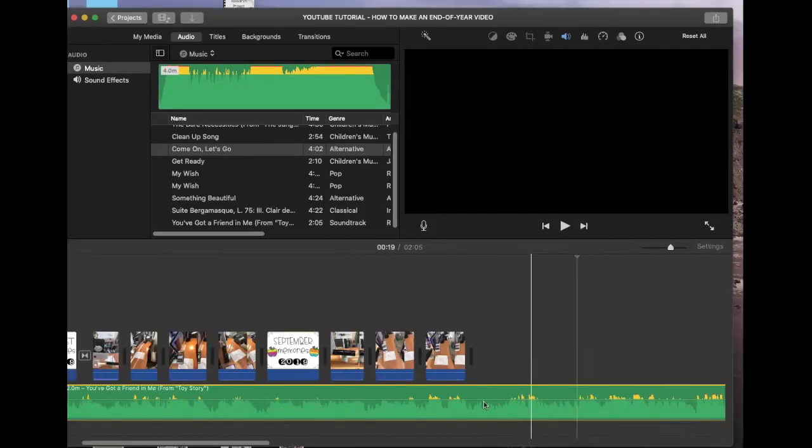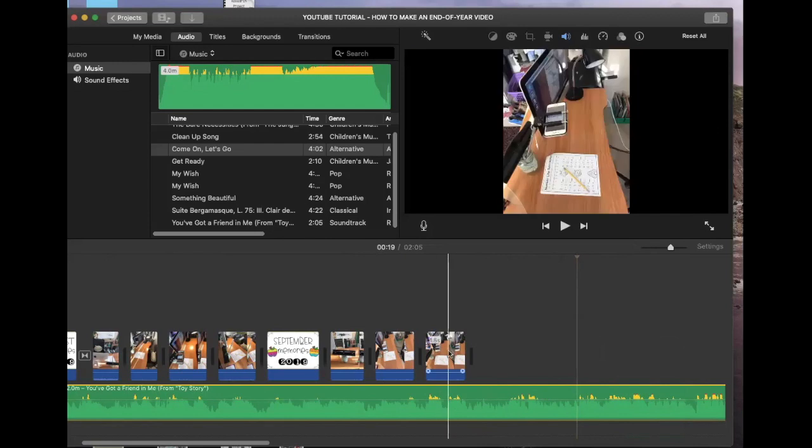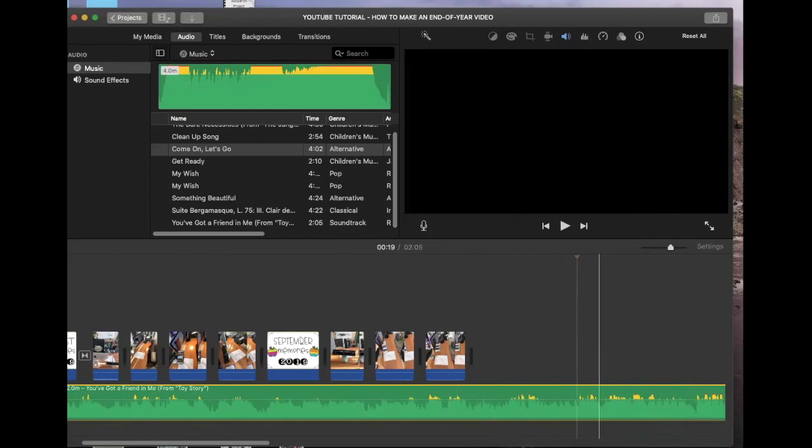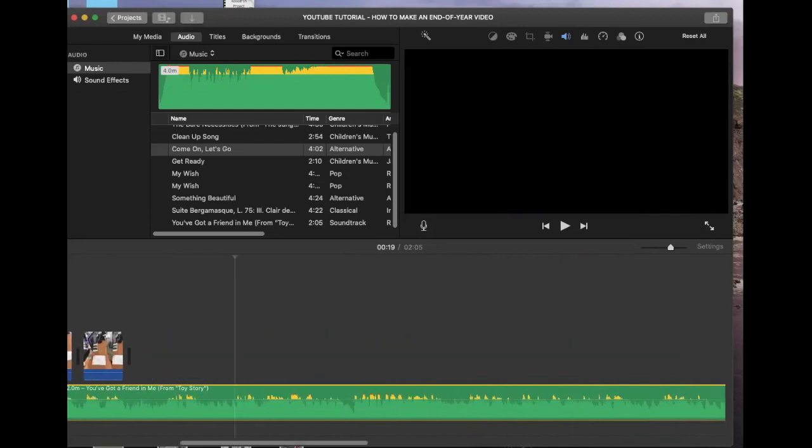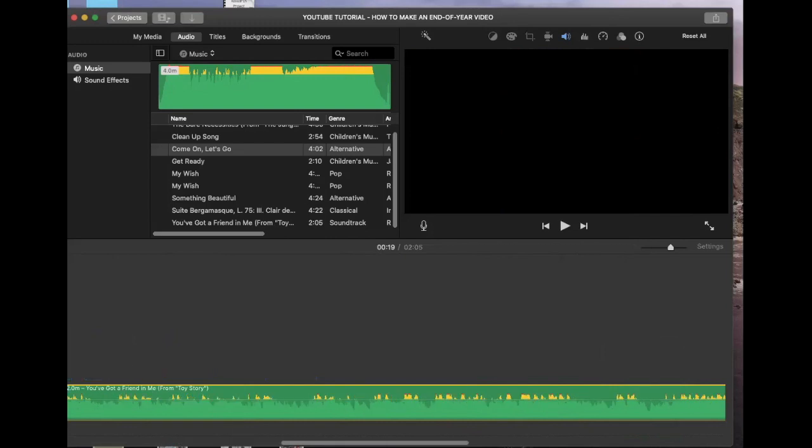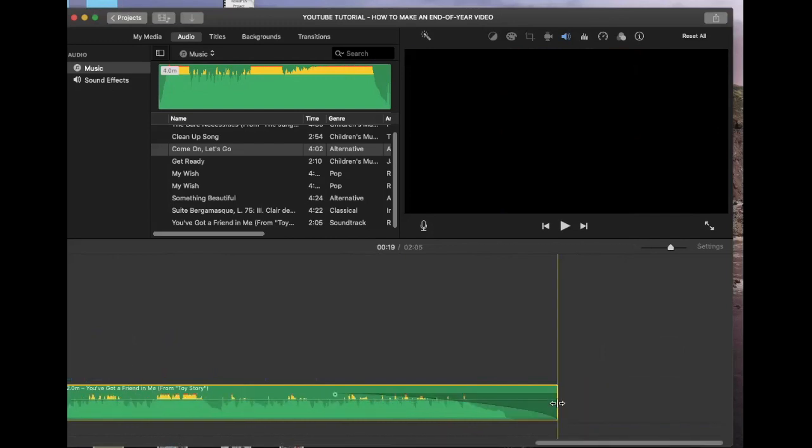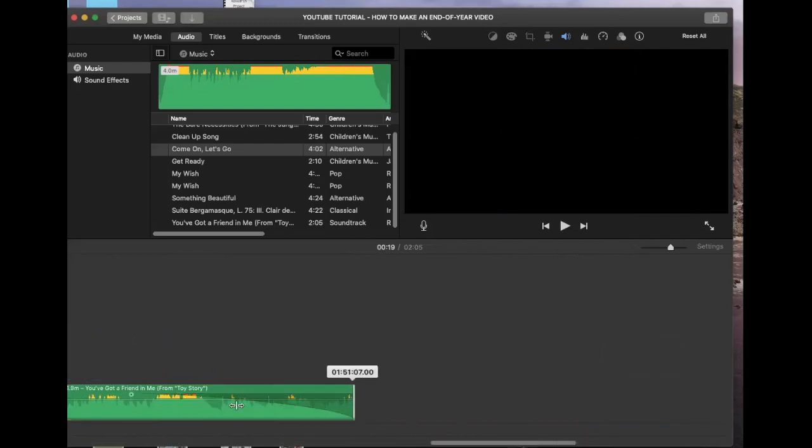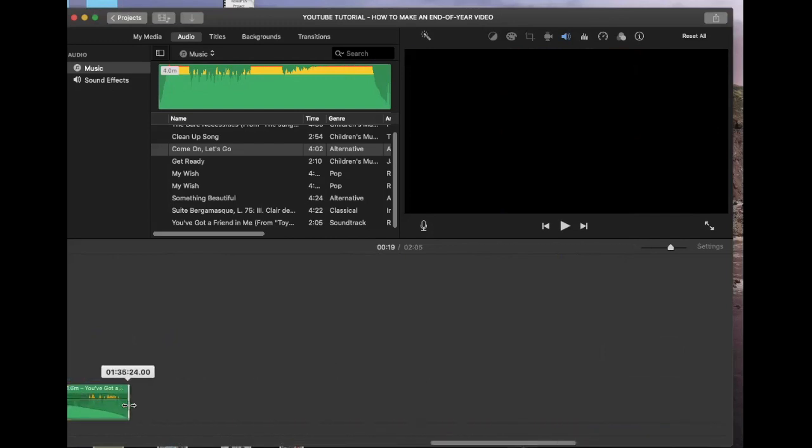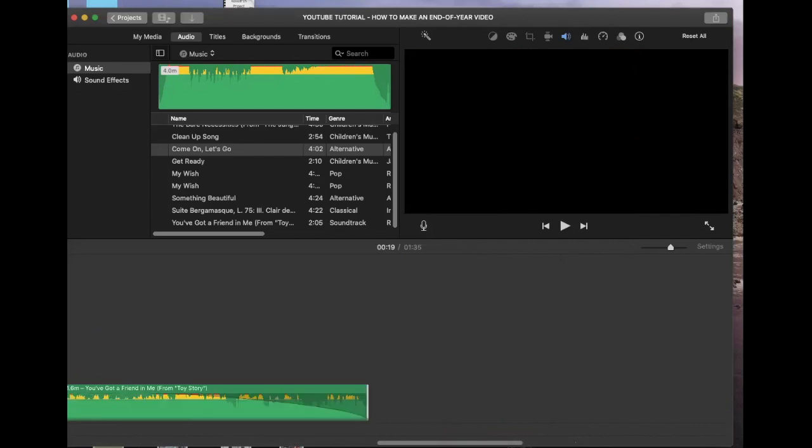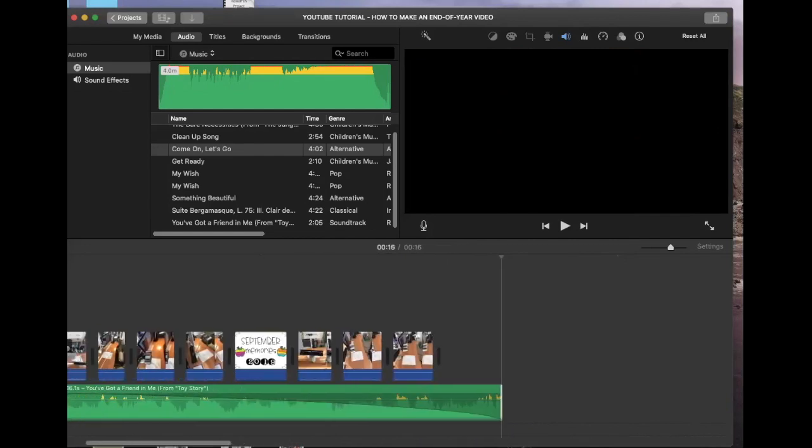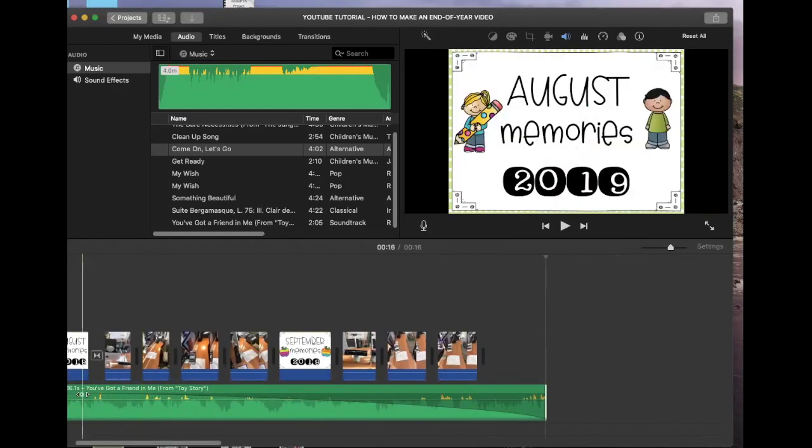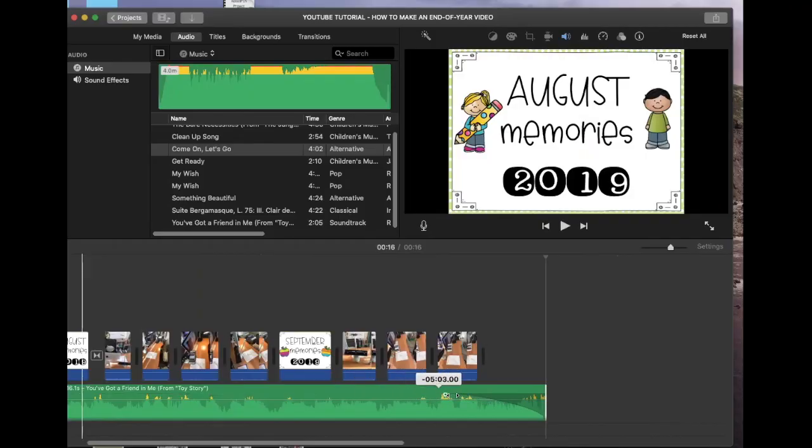Say you have music that extends past your video. What you can do is you can go to the end of that music and then you're going to grab and just drag it all the way over.